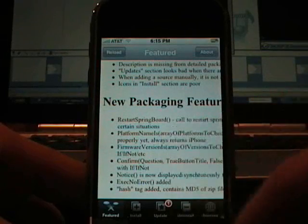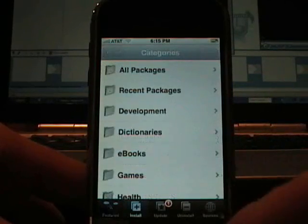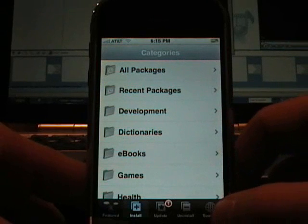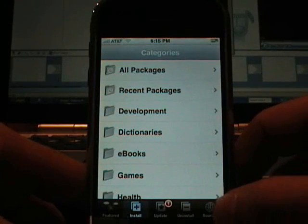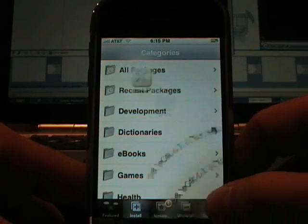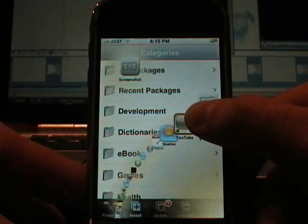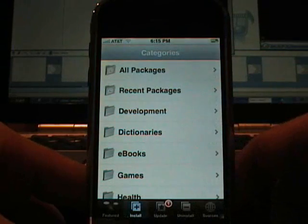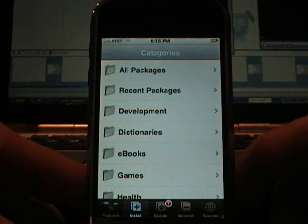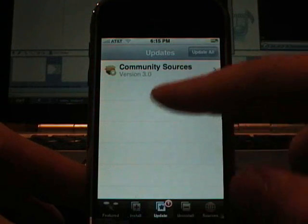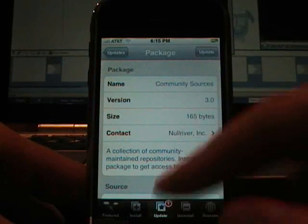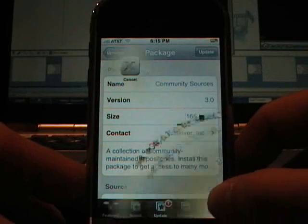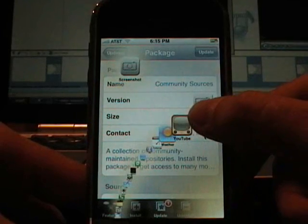So there is all these different features. First thing, I am going to do another screenshot here real quick. And then I am going to do the community sources update. Let's grab a screenshot of that too.